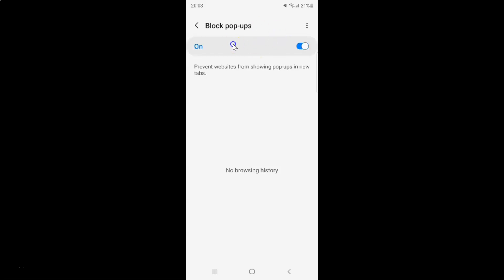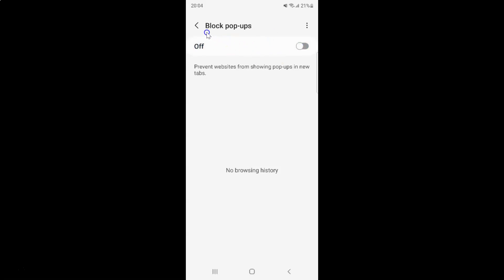To turn off block popups, you have to turn off this toggle button. To turn off this toggle button, tap on it so that the slider moves to the left. Let me show you. Let me tap on it. You can see block popups is turned off.